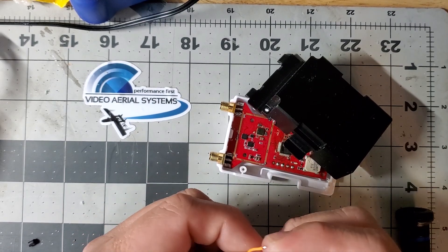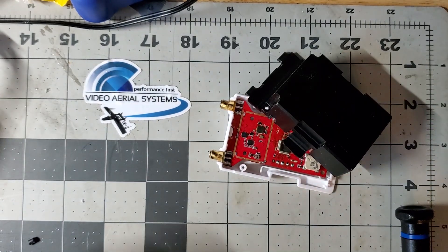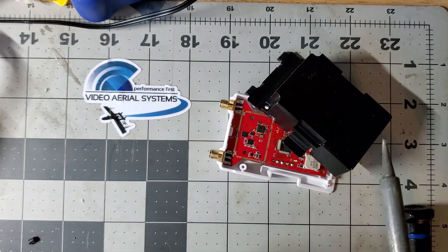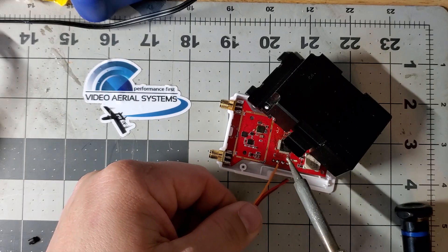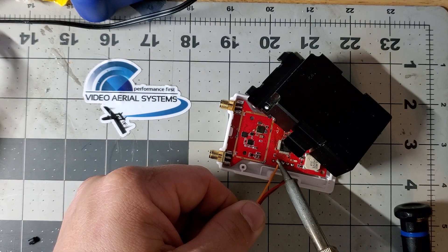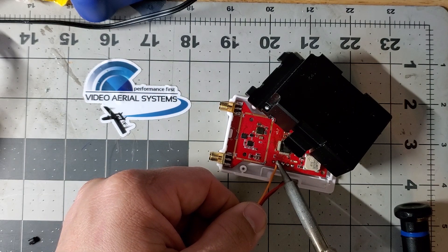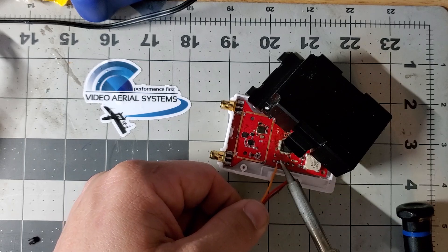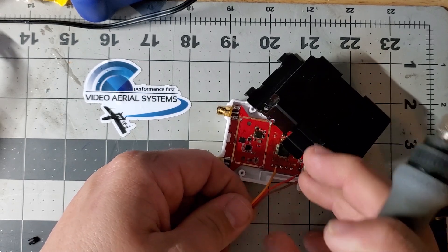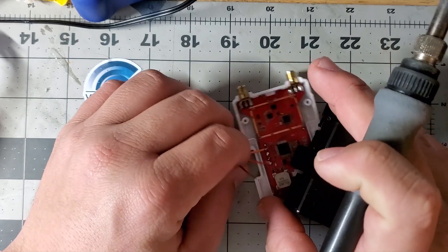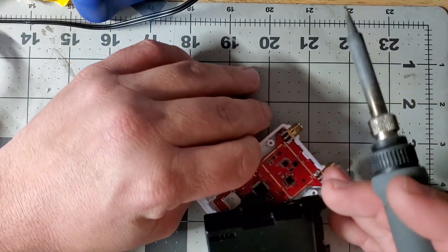What I do is put a little solder on these pads. I'll speed this up real quick.